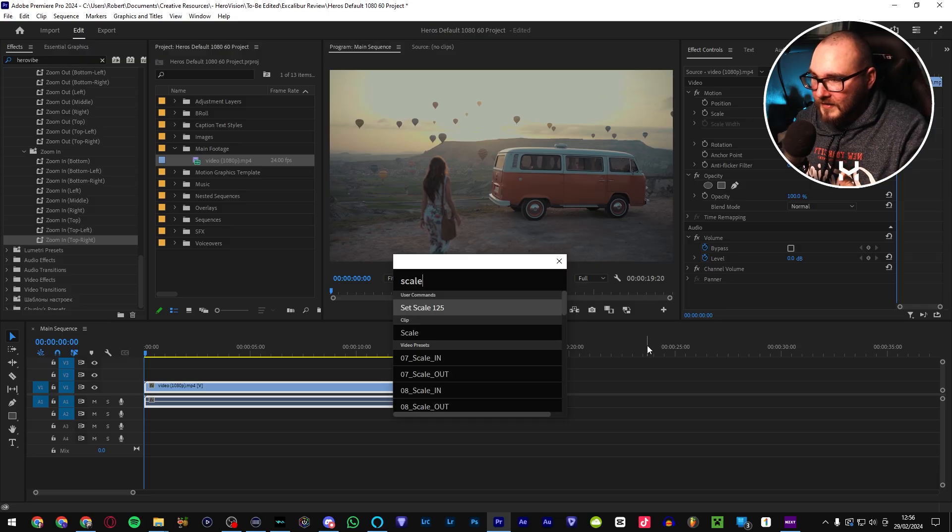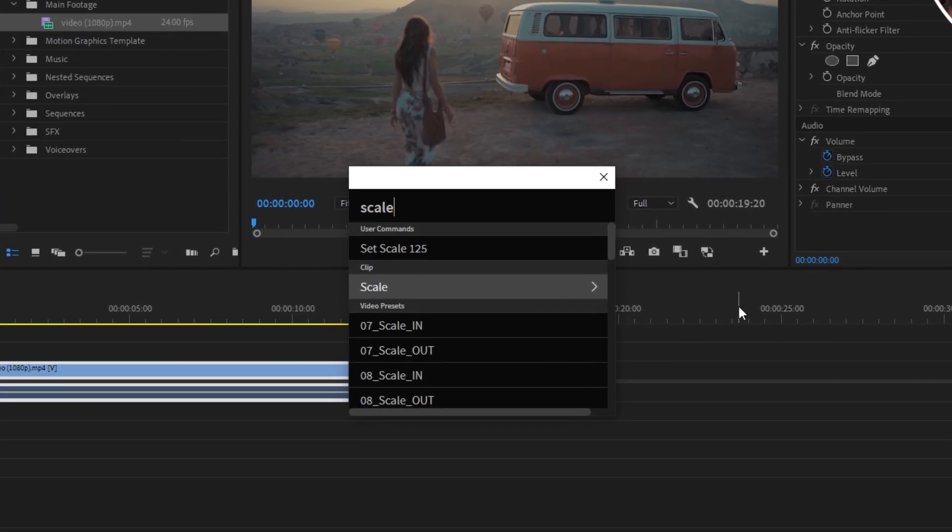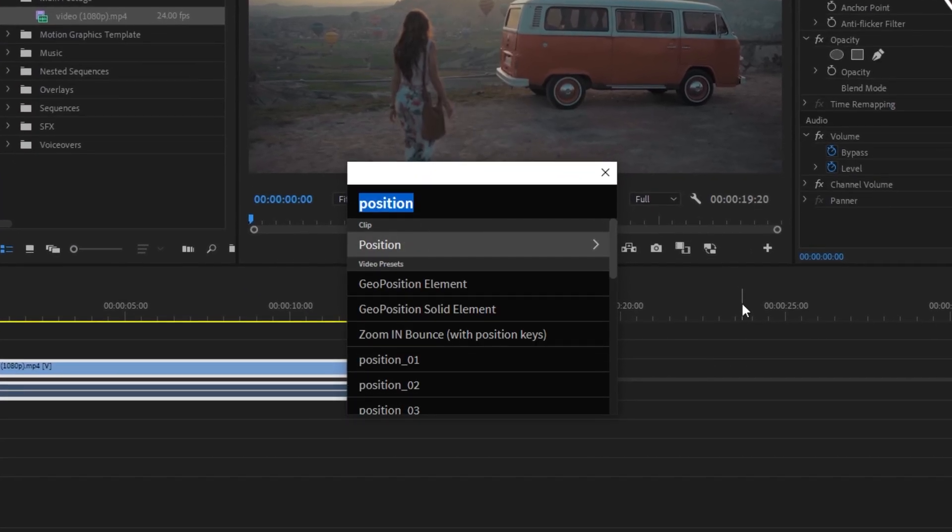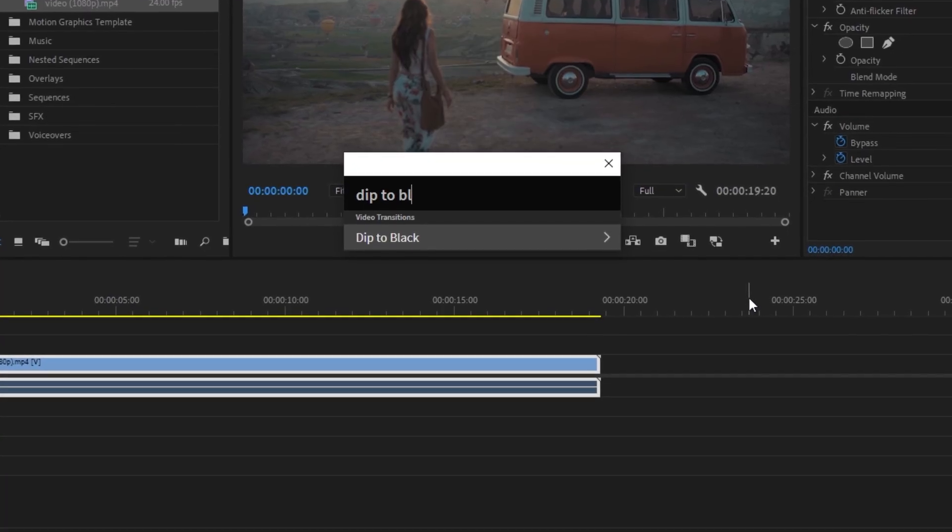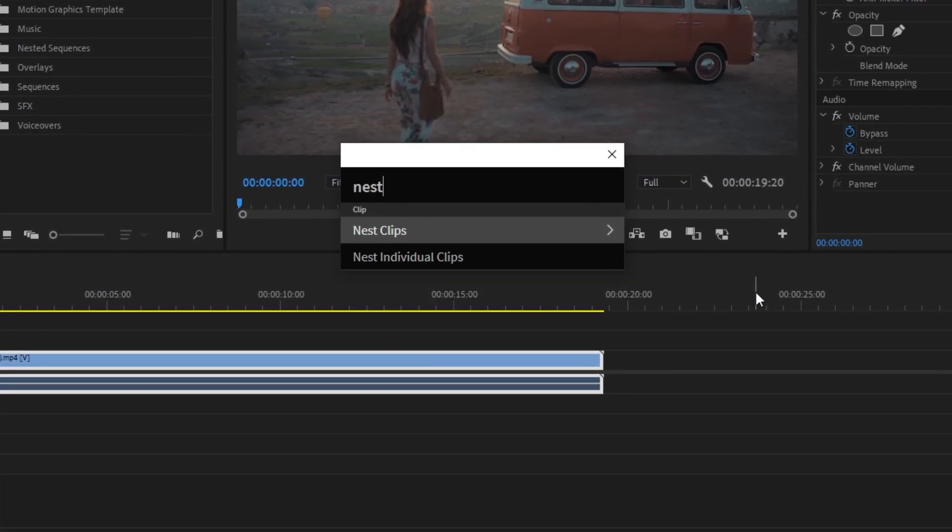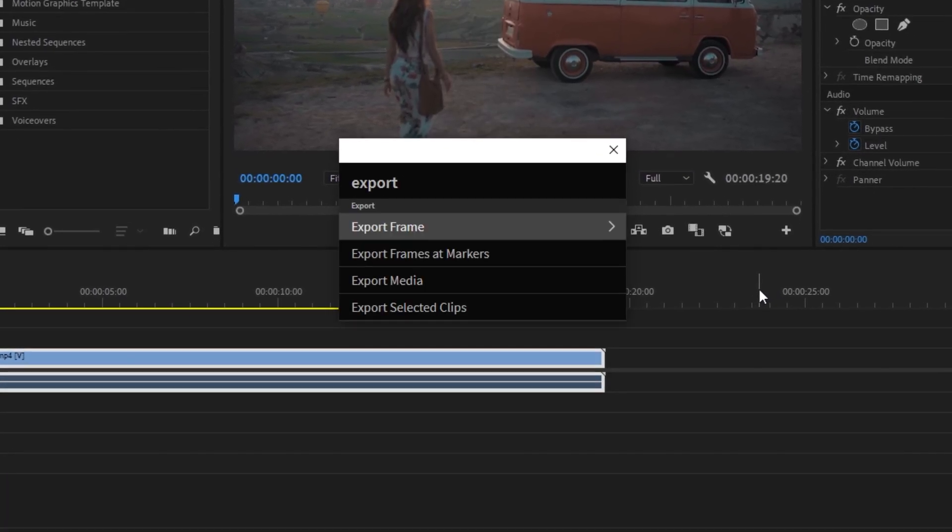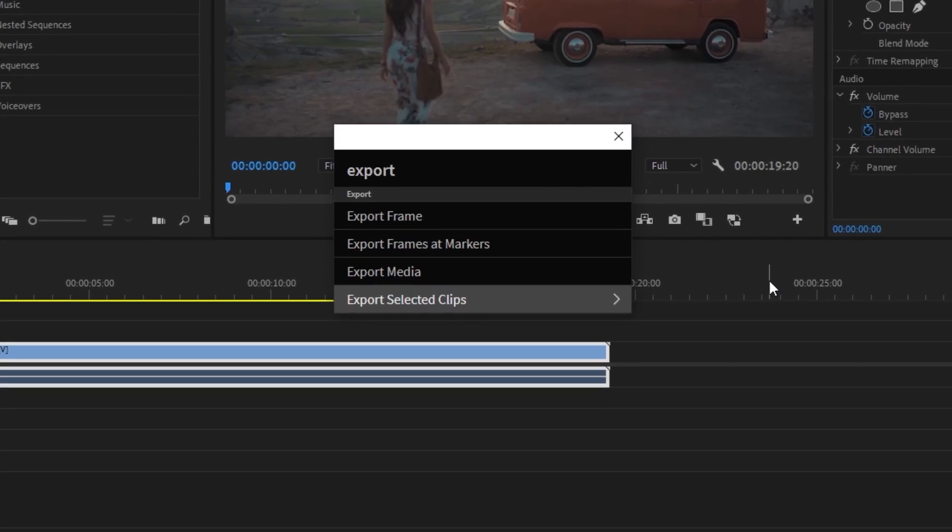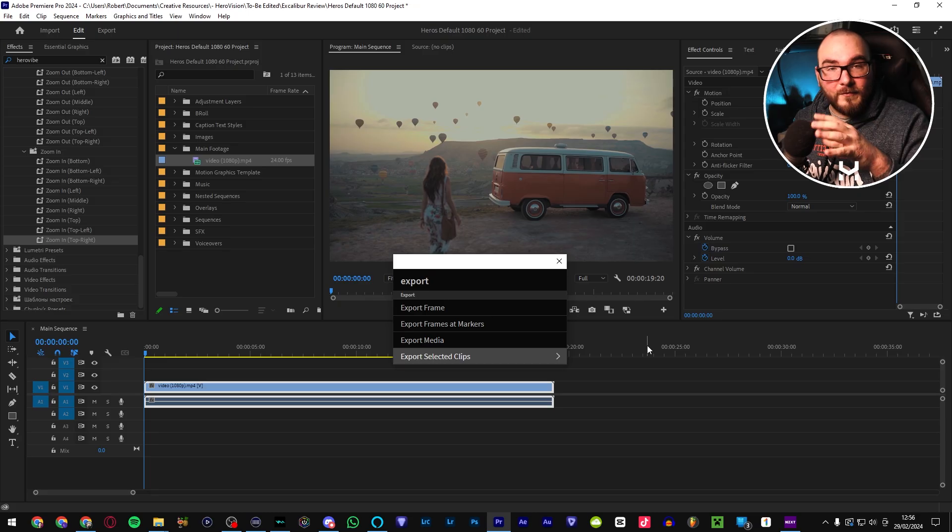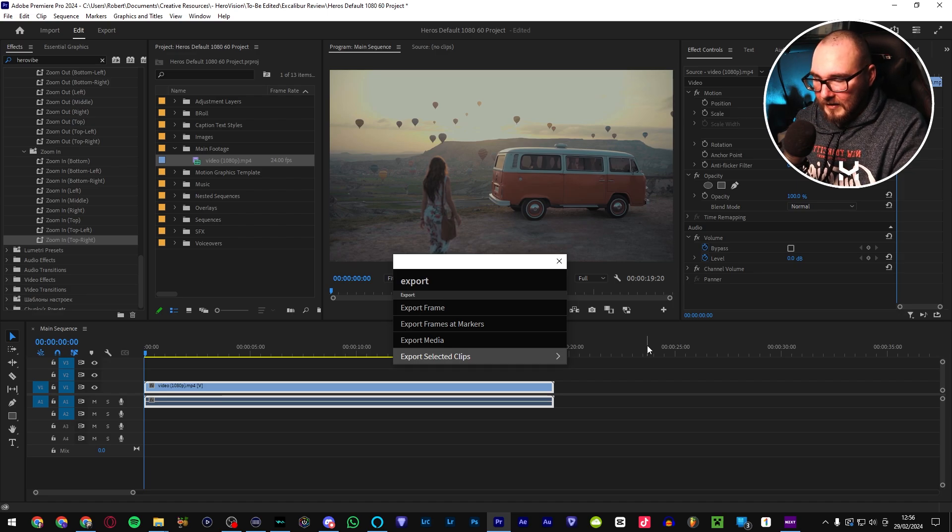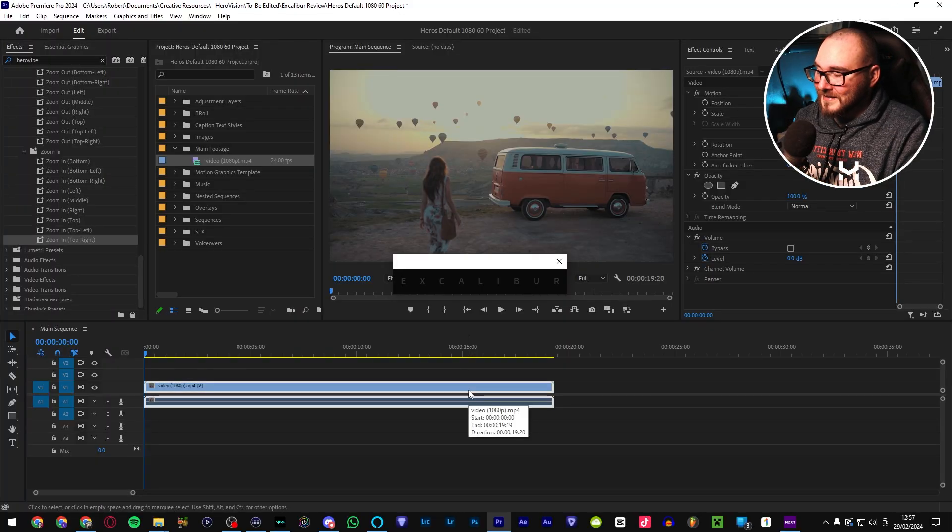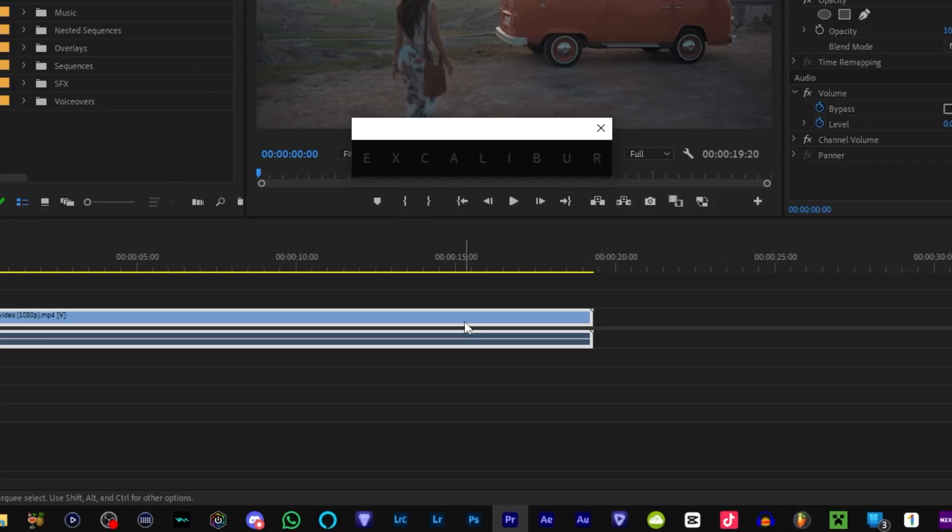As you can see, you can look for a scale. And not only does it come up with a user command that we set earlier on, which could be like a macro function, adding multiple things at one time. You can also just add a very simple scale effect. Positions. Transitions like dip to black. Volume adjustments. Nesting clips. Exporting frames, videos, and even one of the coolest features that I think is specifically made for Excalibur is exporting individual clips by themselves, which is great if you're like a colorist and you color grade a clip you want to send to a client. Just let this do it for you.